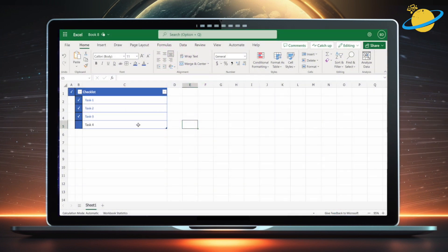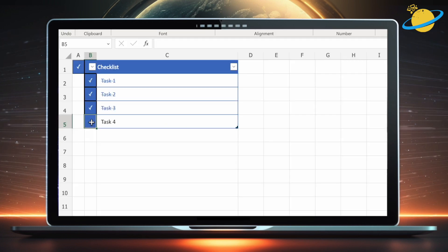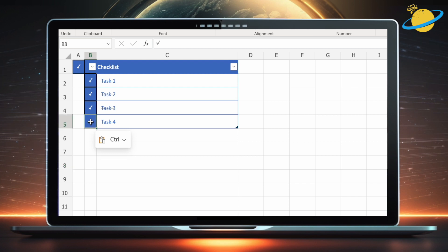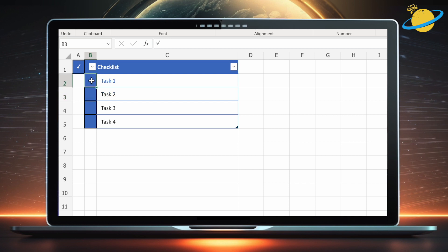Today, we're going to build a checklist that automatically strikes out the tasks as you check them off the list. We select the checkboxes by pasting a symbol, and we remove checkmarks by clicking the cell and hitting delete.